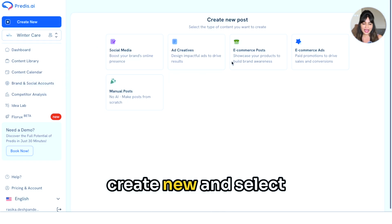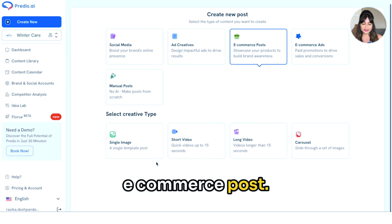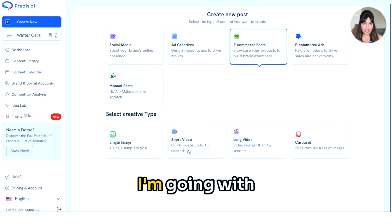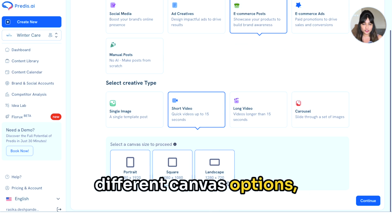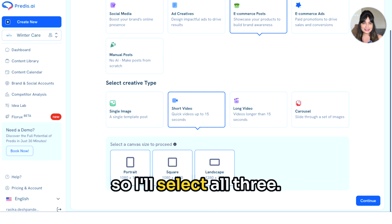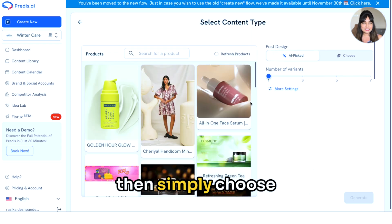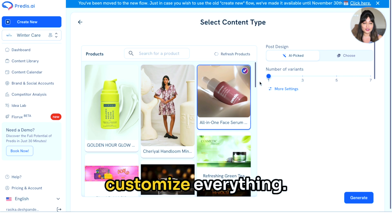Once you have set up your account, tap on Create New and select Ecommerce Post. Next, choose your preferred creative type — I'm going with Short Video. Here, I can also explore different Canvas options, so I'll select all three. Tap Continue and then simply choose the product image you want to feature. Predis.ai makes it simple to customize everything.